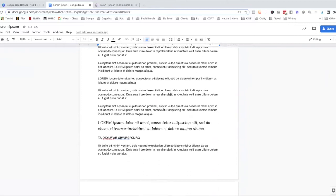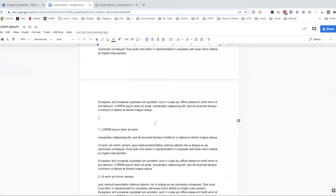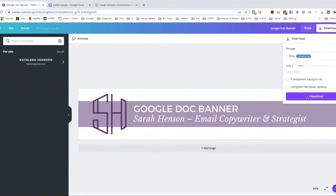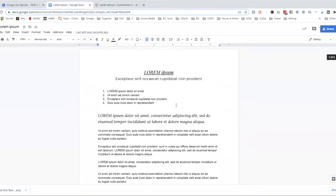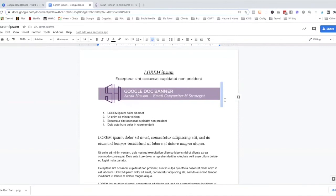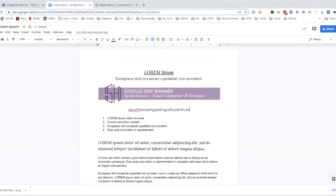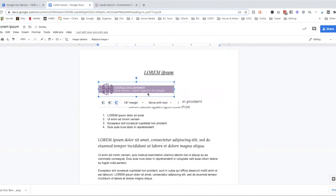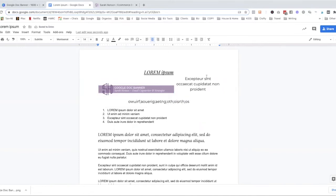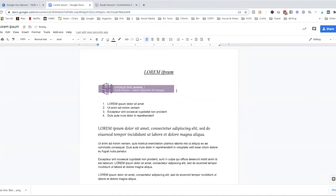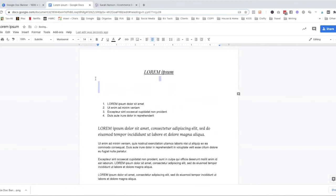Another thing you can do in Google Docs is drag and drop images. I'm going to download an image I created in Canva and just drag and drop it into the document. Once it's in, if I highlight it I can change how the text interacts with it — for example, I can wrap text around the image so the text flows next to it. That way you can style your document how you want with images.